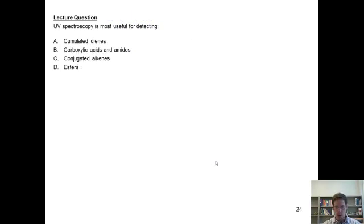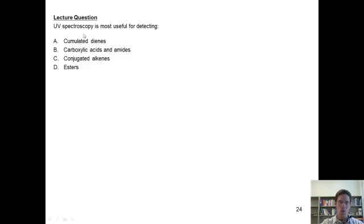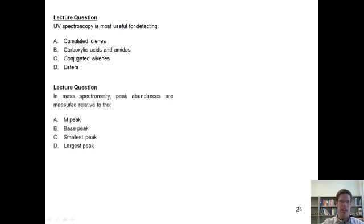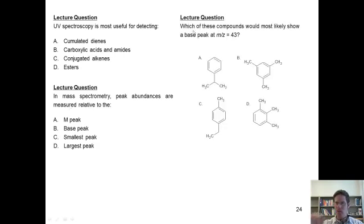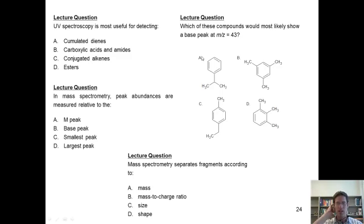Now we arrive at standardized exam type questions. UV spectroscopy is most useful for detecting what? Next: in mass spectrometry, peak abundances are measured relative to what? Next: which of these compounds would most likely show a base peak at mass over charge equals 43? And: mass spectrometry separates fragments according to what?